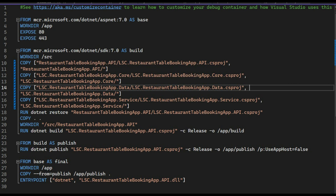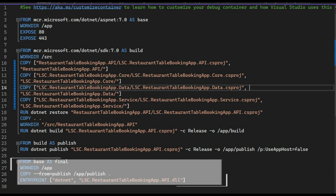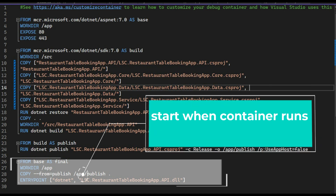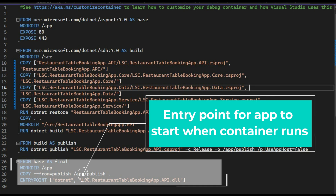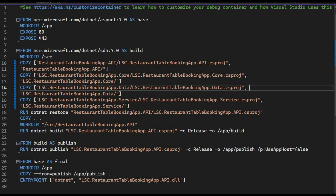The publish stage runs `dotnet publish`, which packages the application for deployment. The published application is placed in `/app/publish`, configured to not use the app host to reduce image size. The final stage uses the base runtime image, sets the working directory to `/app`, copies the published files, and specifies the entry point as `dotnet LSE.RestaurantTableBookingApp.Api.dll`. This multi-stage build keeps the final image small and optimized for production.